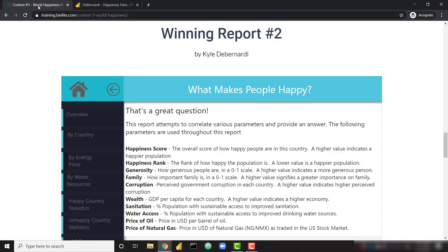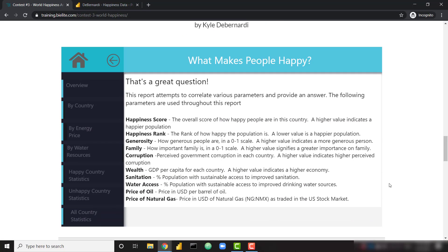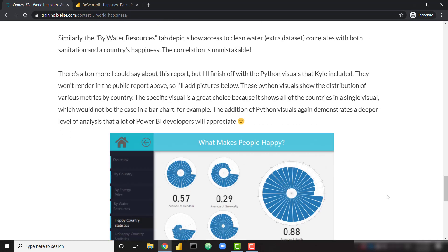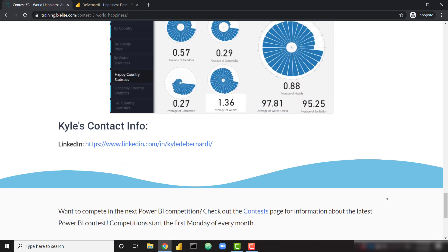You can view this report on the contest page, and there's also a link to Kyle's LinkedIn page as well. Those are the two fabulous winning reports from contest number three. Stay tuned for contest number four coming up in just a few weeks — we're going to have an awesome data set for that one, and I will see you in the next video.